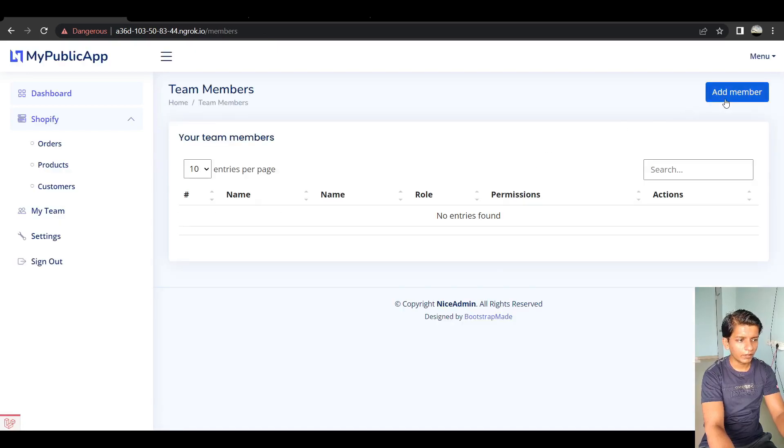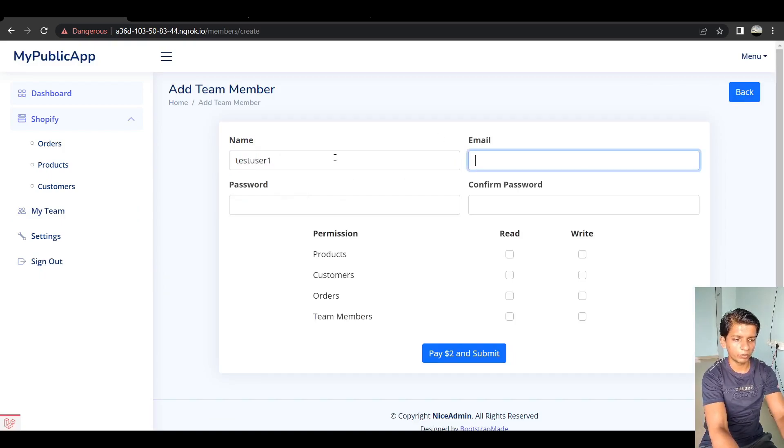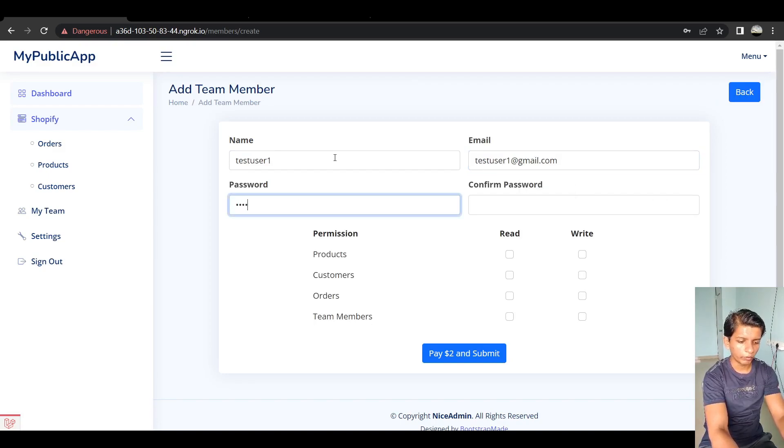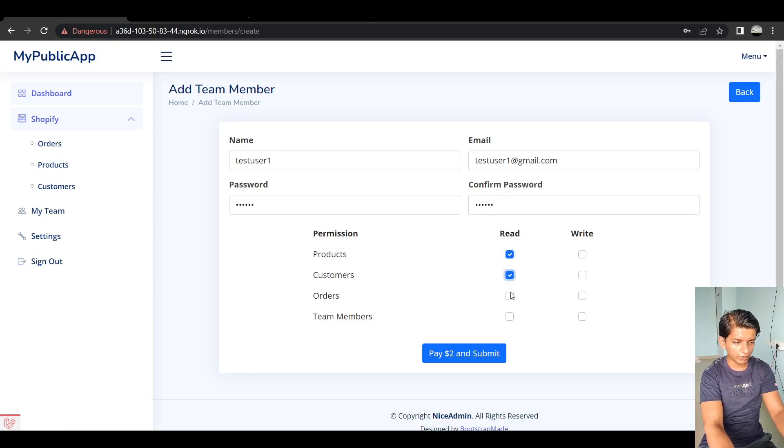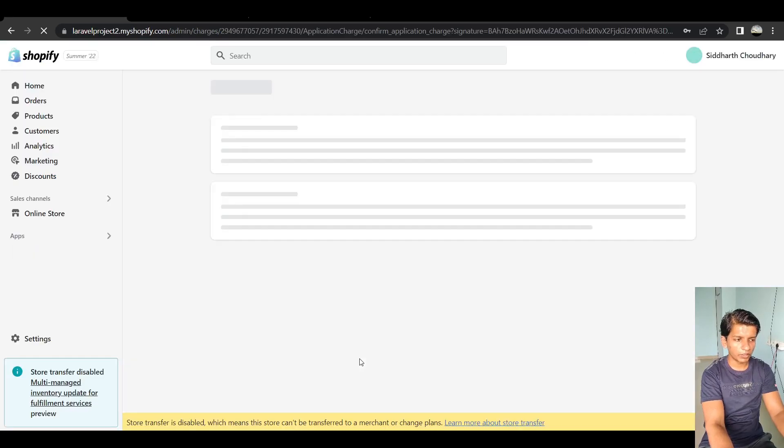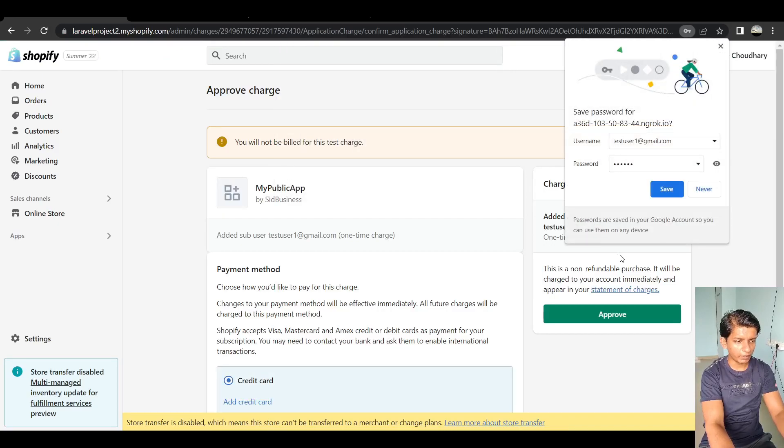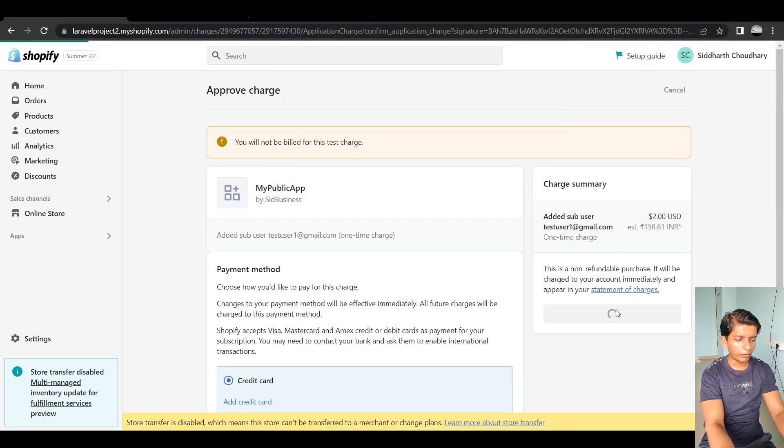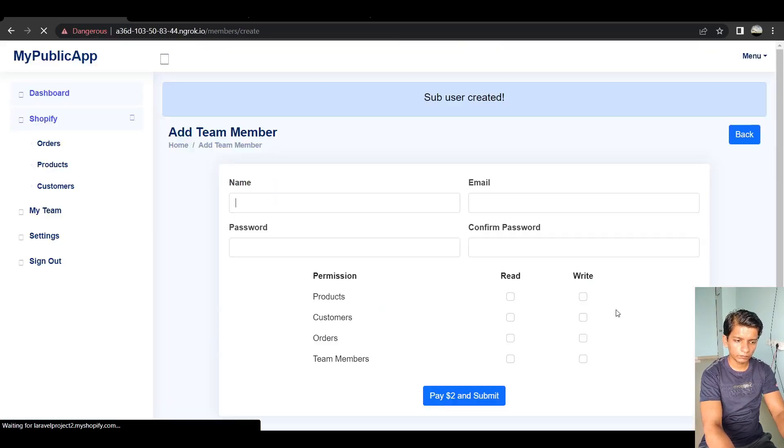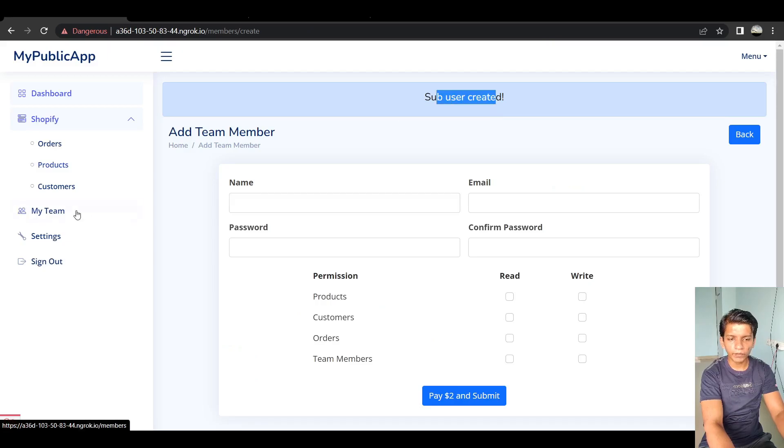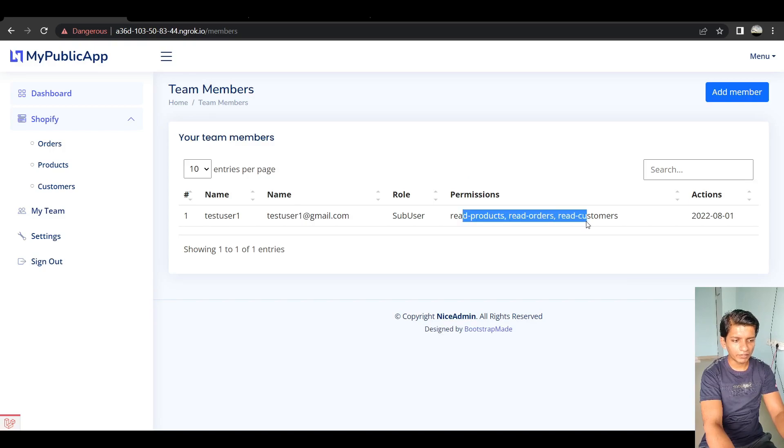So go on my team. Then let's add a member. So let's add a test member right here. Test user one. Test user one at gmail.com. One, two, three, four, five, six. One, two, three, four, five, six. I will provide them the read permissions. Pay two dollars and submit. So this will redirect to Shopify store and it will ask for a payment approval. So when I click approve. It says sub user created and in my team. There we go with the read permissions. So that is how you can get the app to work.